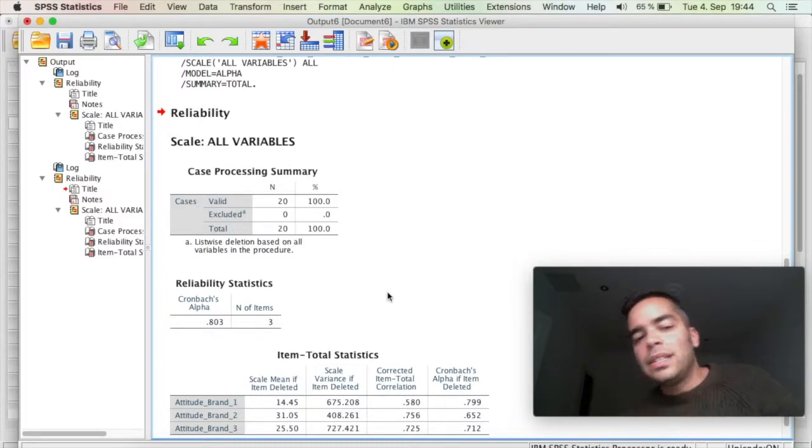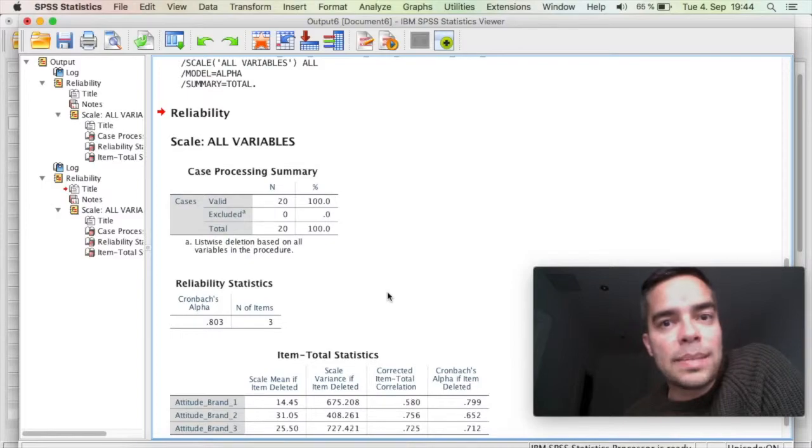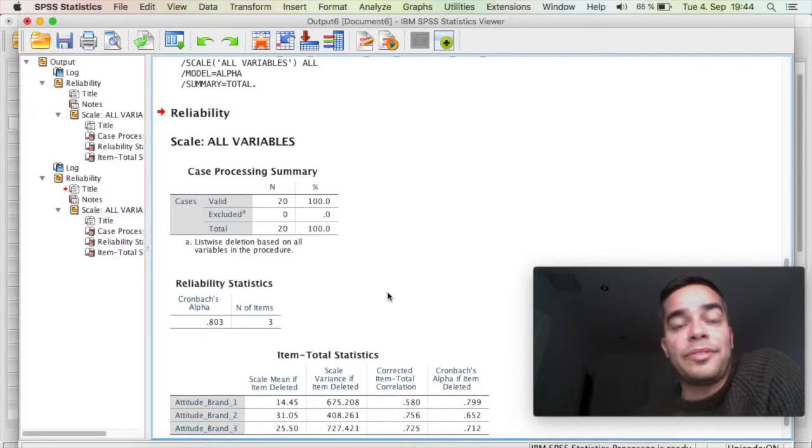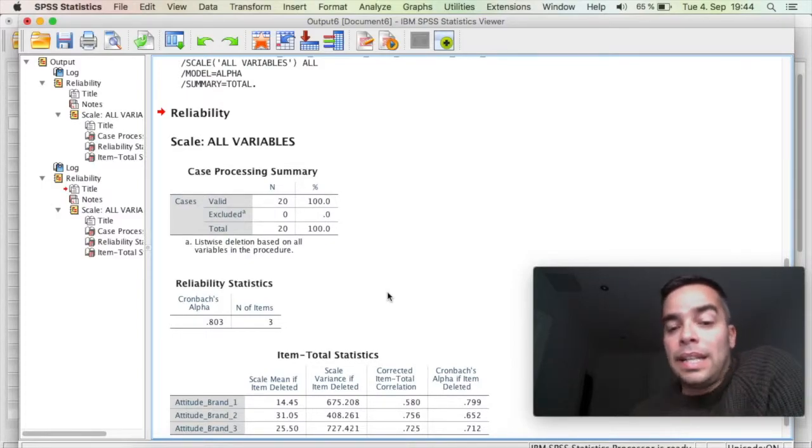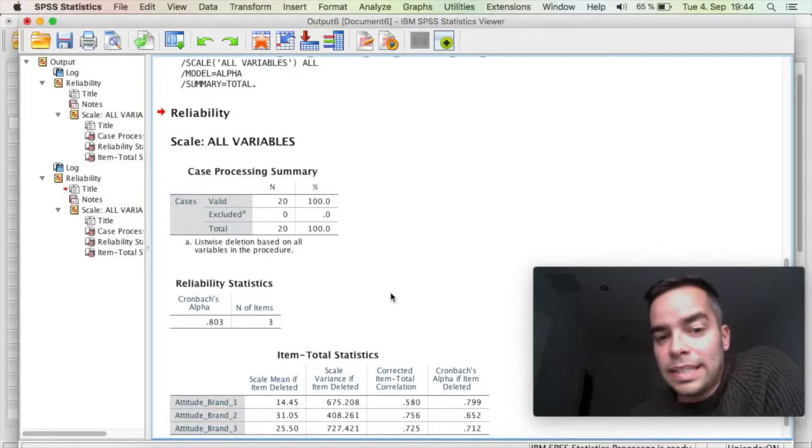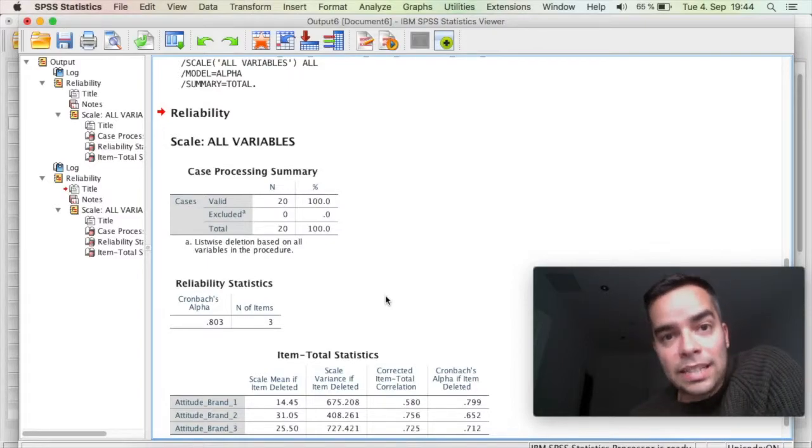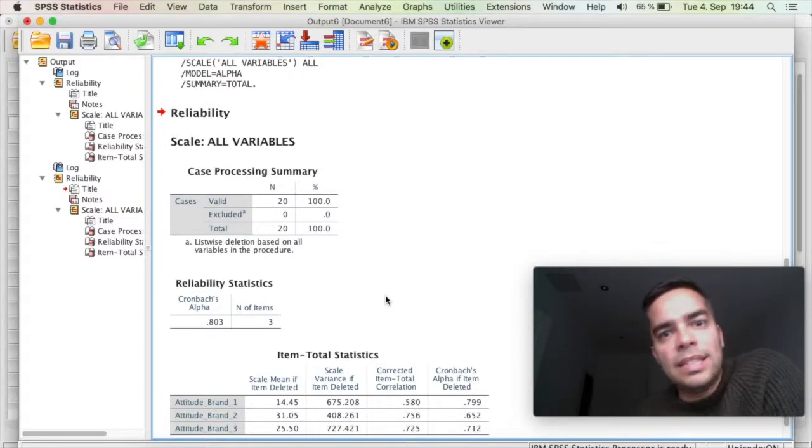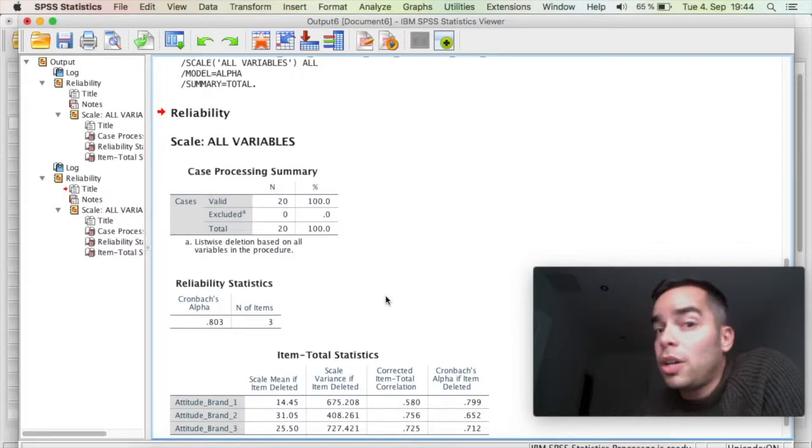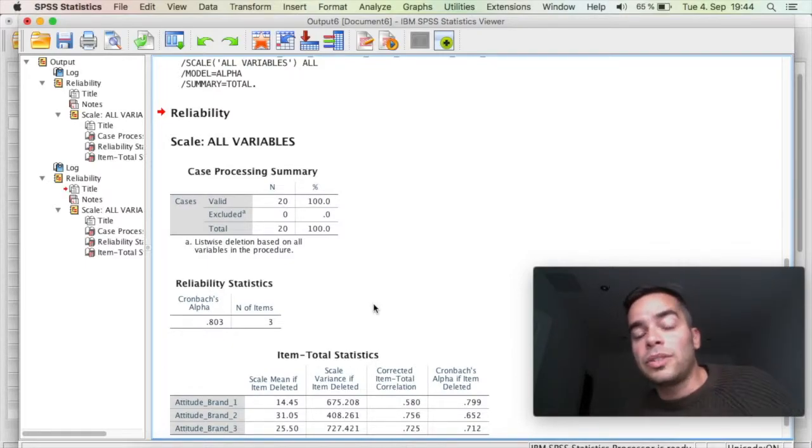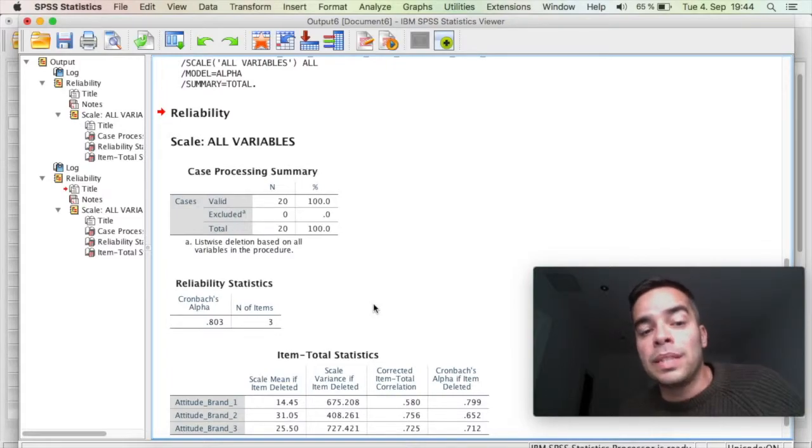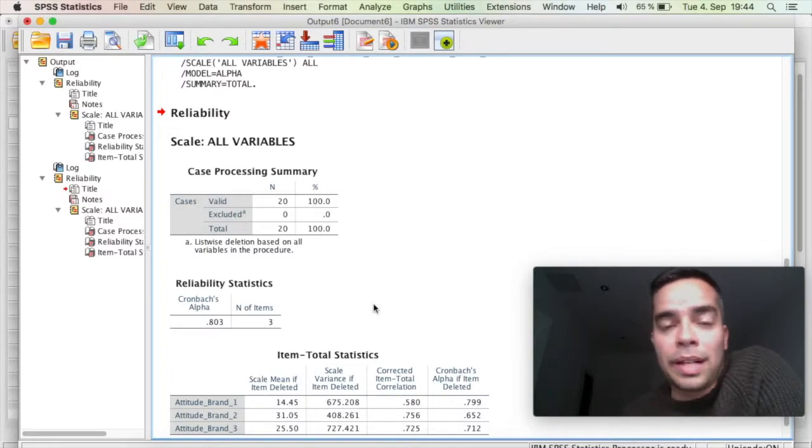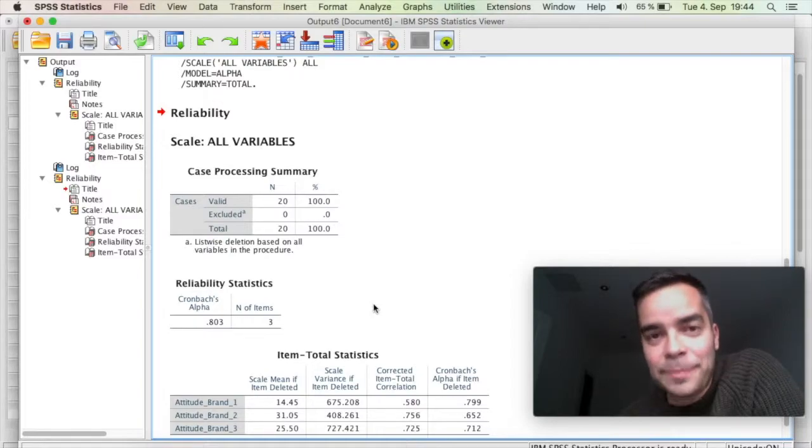And this is really important because sometimes you have one item in the scale that is affecting your reliability. Now, something which is important is when you're running further tests with that scale, like for example ANOVA, T-Test, and so on, you would not use those four items. You would only use the three items that you have now, because with these three items you have a reliable scale.